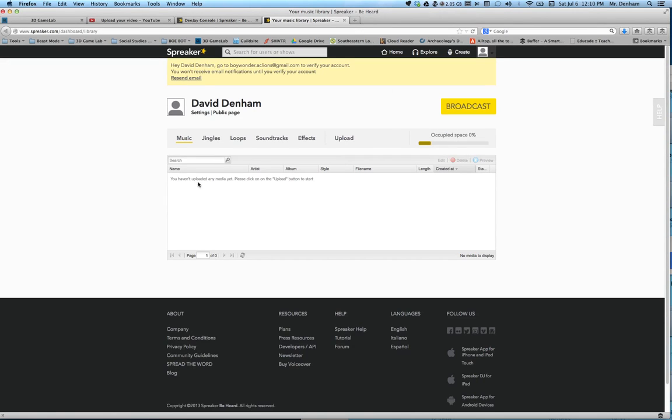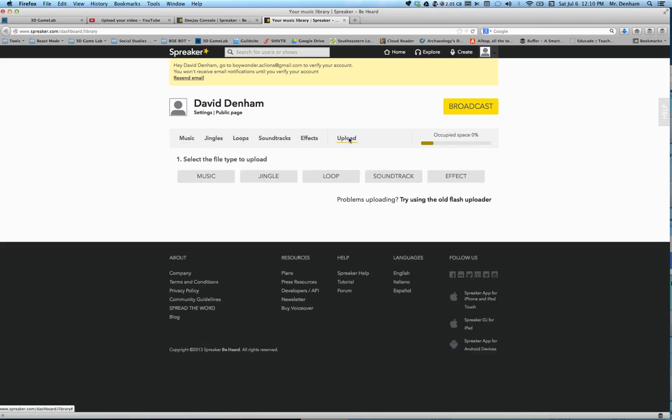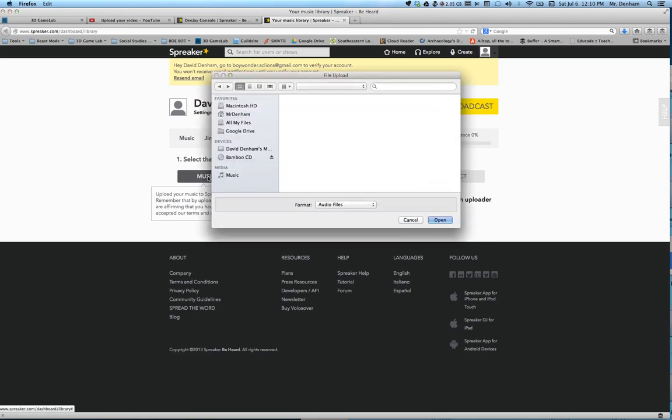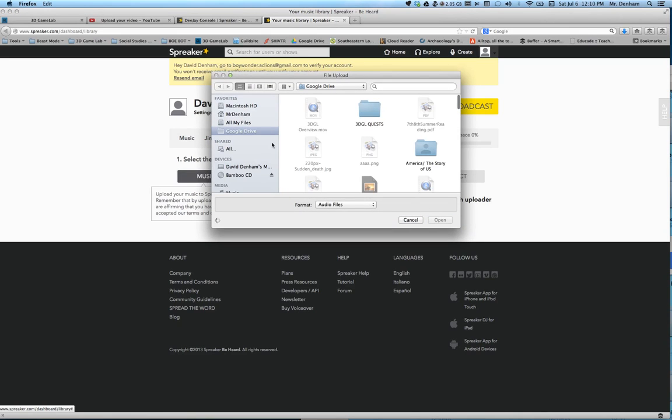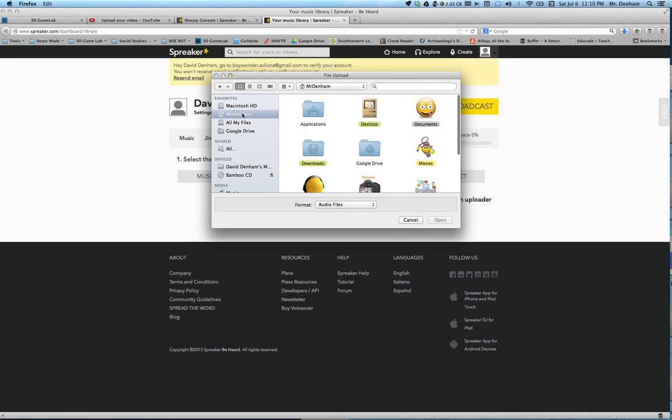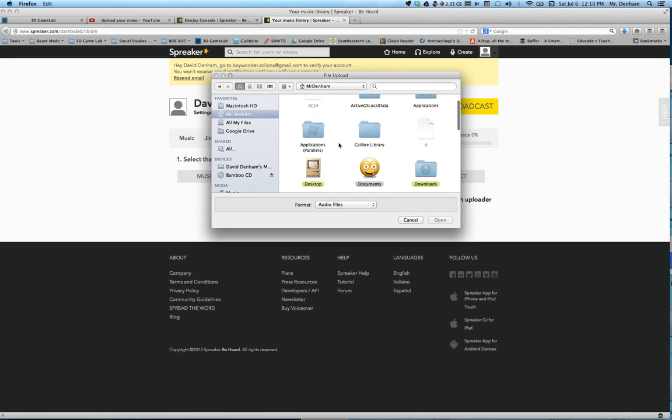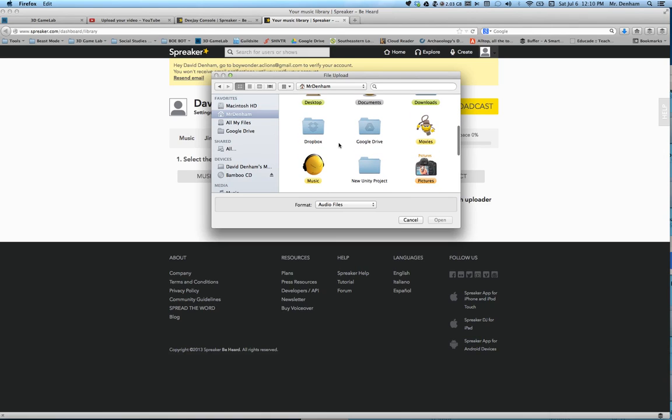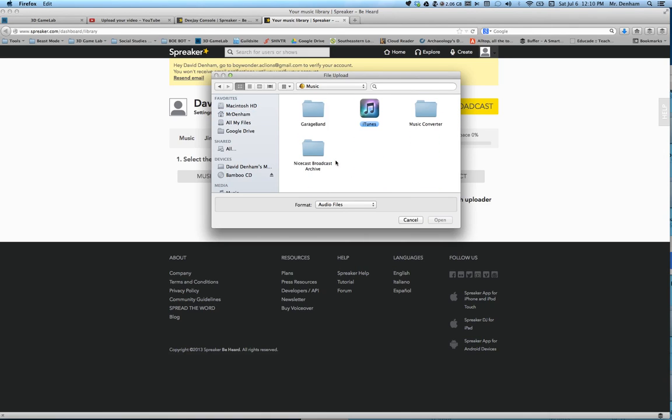From here you can click on upload. What you want to upload is music, and it brings up this box. You can go on your computer and find the music. For the sake of time I will quickly go to my music. I'll click on my iTunes.